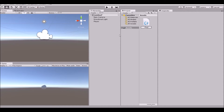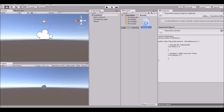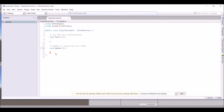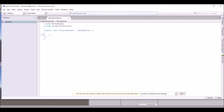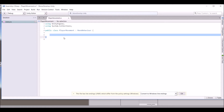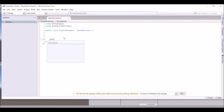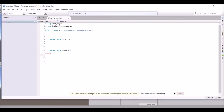Name the script 'PlayerMovement' and open it up. Delete all the default code and create a couple of functions — we're going to add a public void Start function and also an Update function. Then we can get into the variables.